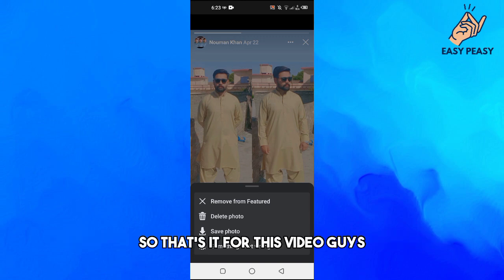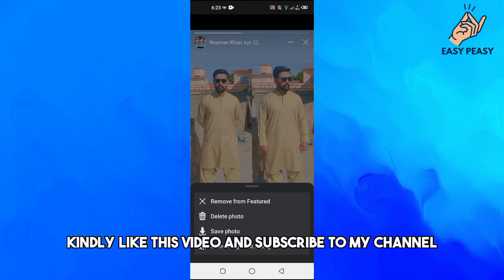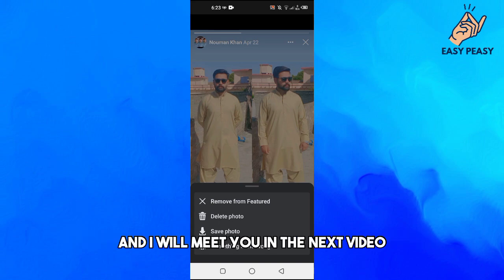That's it for this video. If you find this video useful, kindly like this video and subscribe to my channel, and I will meet you in the next video.